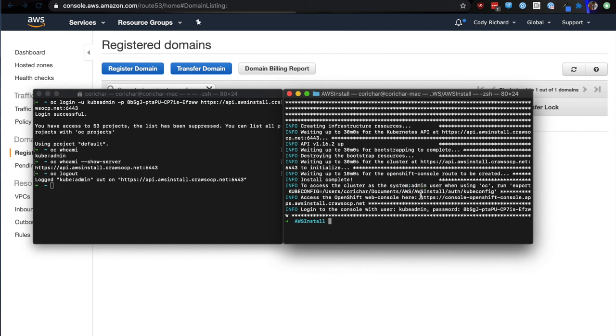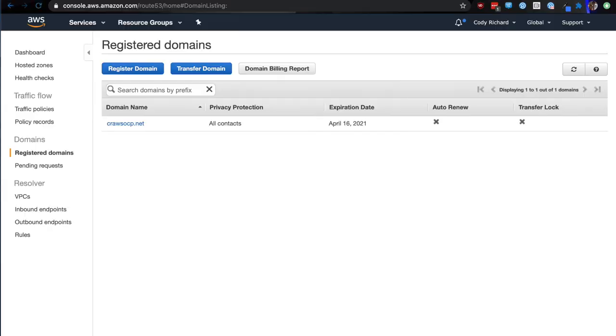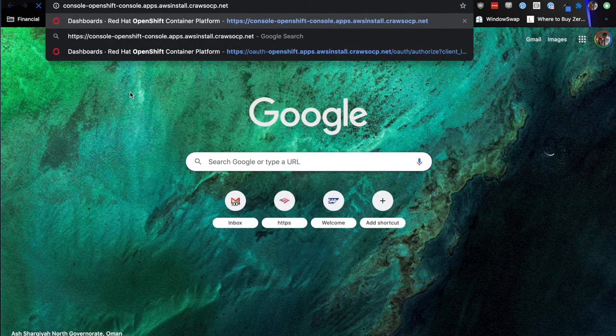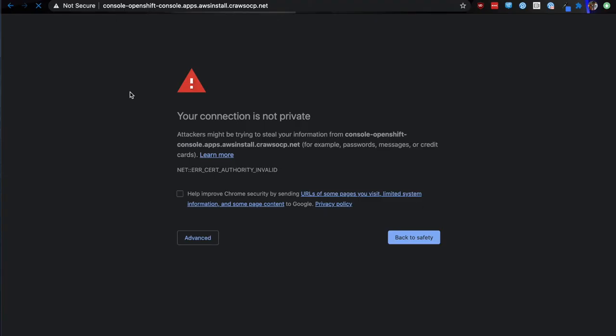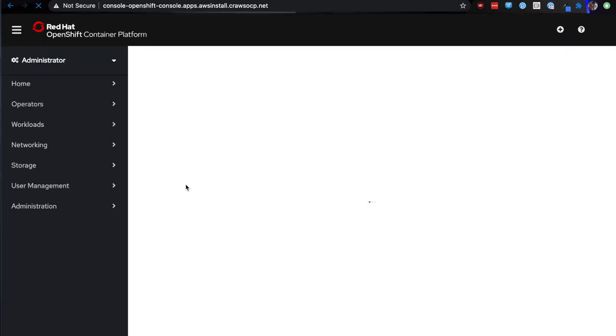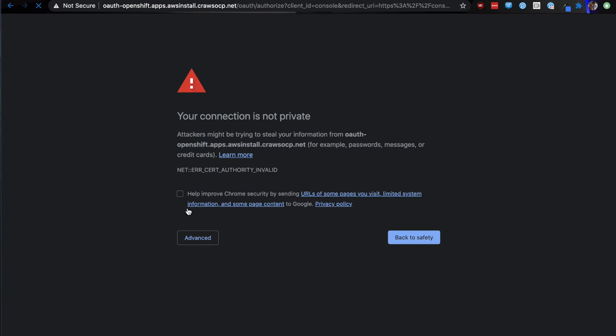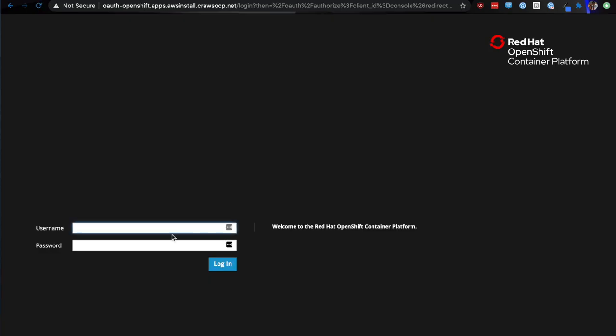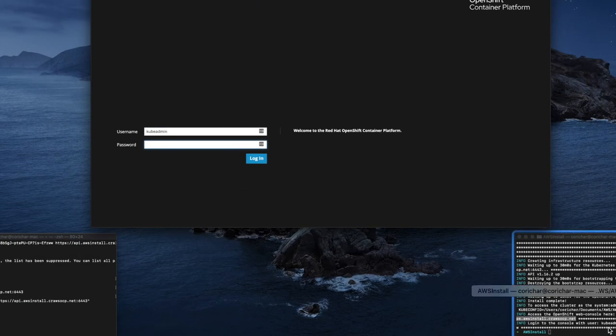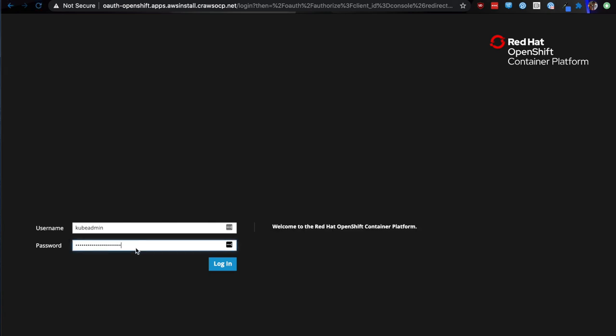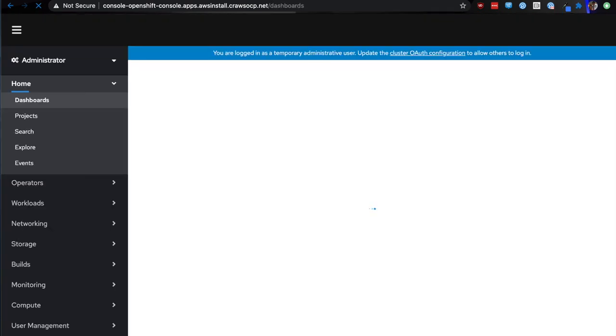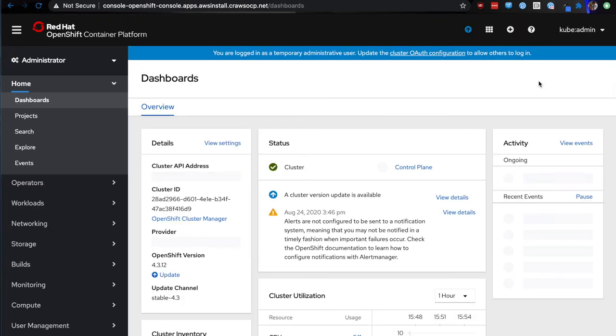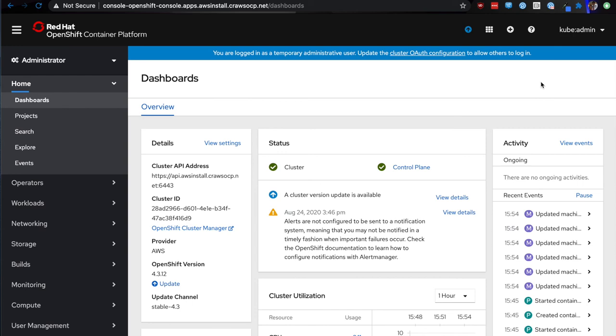Finally, the last thing you're given is the console URL. This will let you access your OpenShift user interface. If I copy and paste that, proceed past the certificates because we don't have a certificate set, and then again, log in with kube admin. As you can see, I'm now logged into the OpenShift user interface.